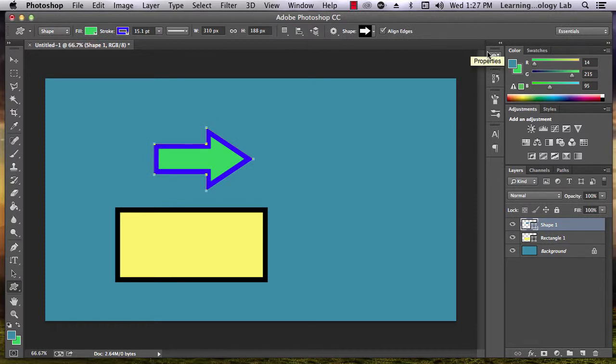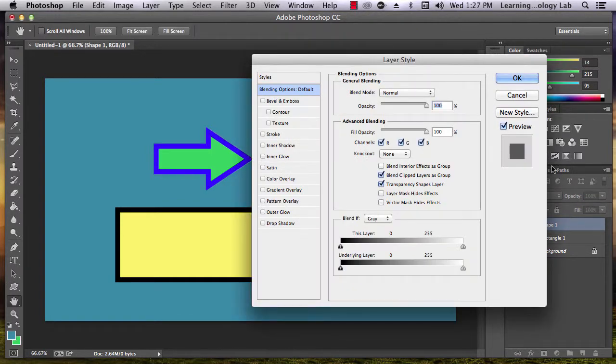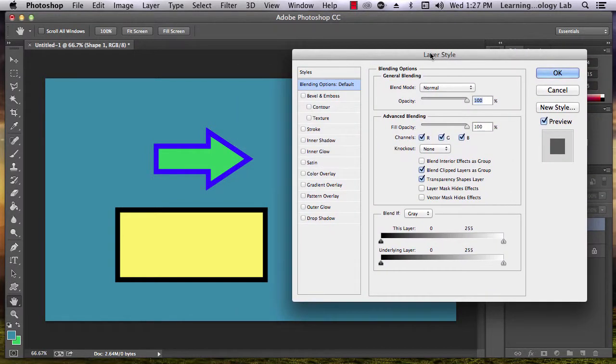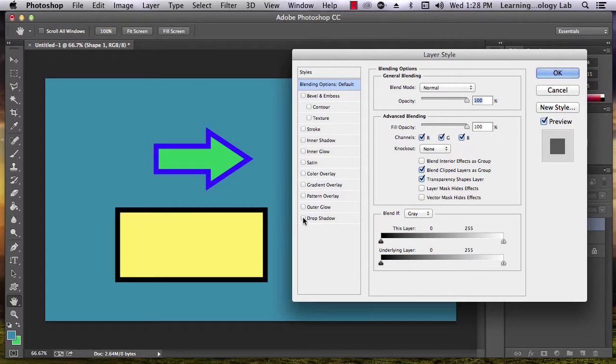If you double-click on the area around the name of the layer, a number of options to add styles to the layer will pop up. These are the same options that we saw with the text. Let's go ahead and put a drop shadow on our arrow.